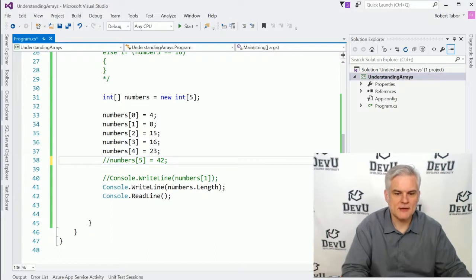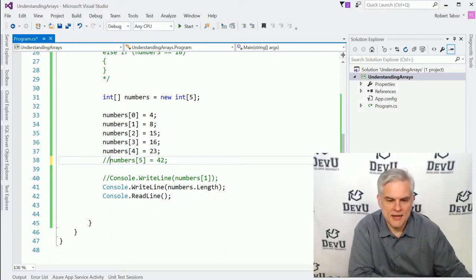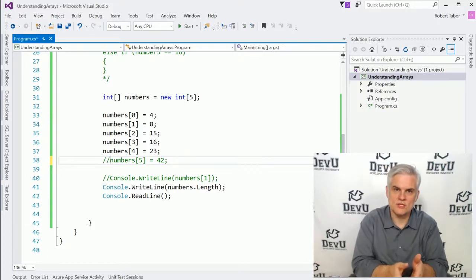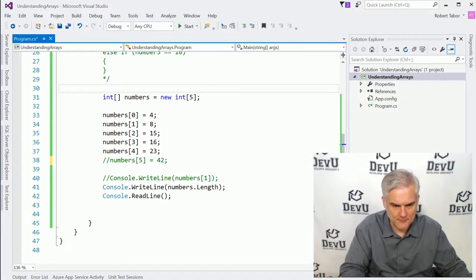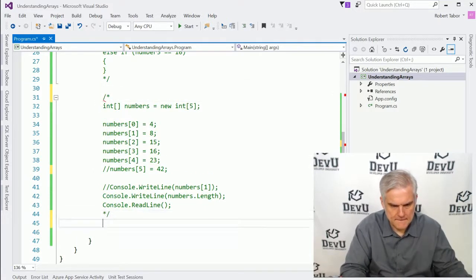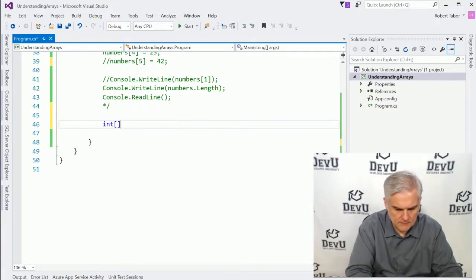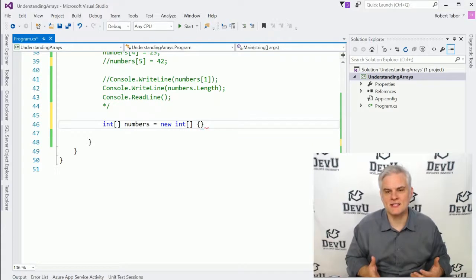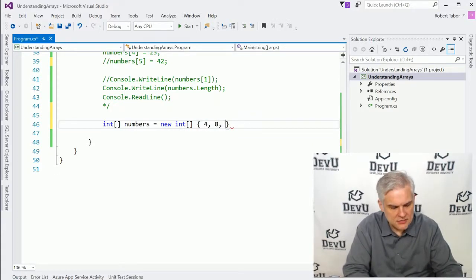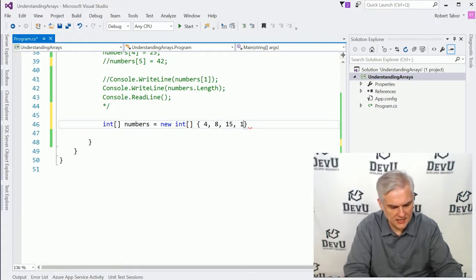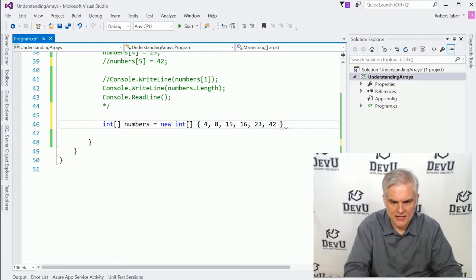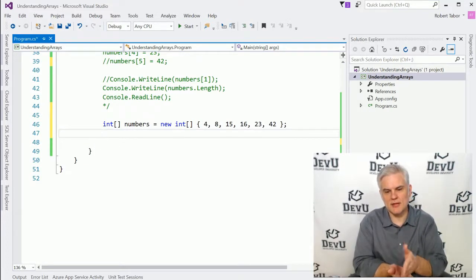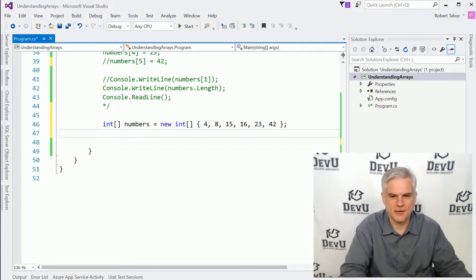Let's move on and talk about a simpler approach to creating arrays — not only declaring the array but also initializing its values at the time of declaration. Instead of giving it a specific size, we let the compiler figure it out on its own, because we're just going to type in the values of the elements to be stored inside the array. The new array created in memory will be able to hold all of the items we put in there.